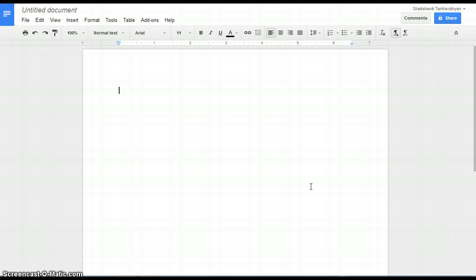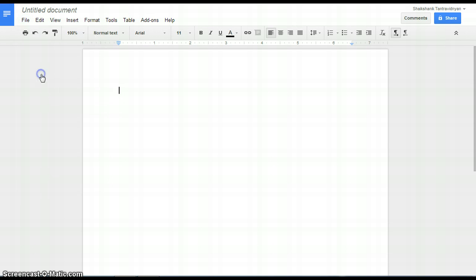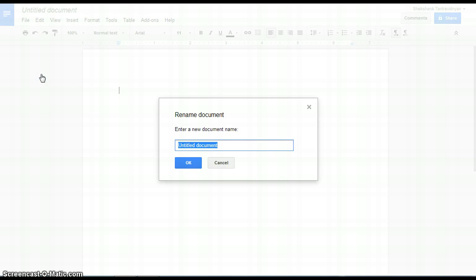Once we create a Google document, it will be named untitled by default. For renaming it, go to the File menu and select Rename. A box will appear. By typing the desired name in the box, renaming of a document can be achieved. Let's rename the document as Trial Document.